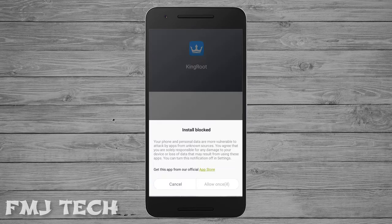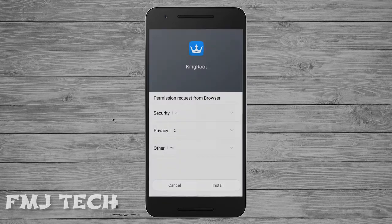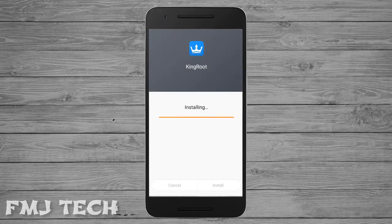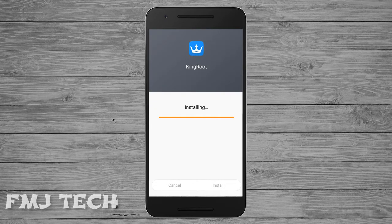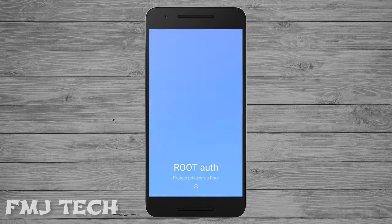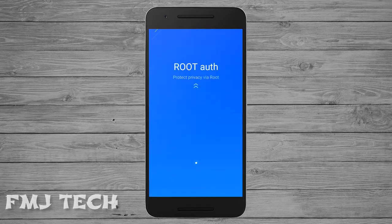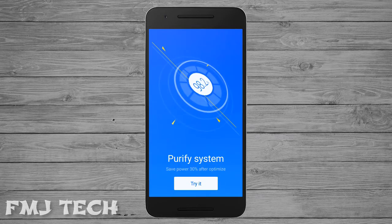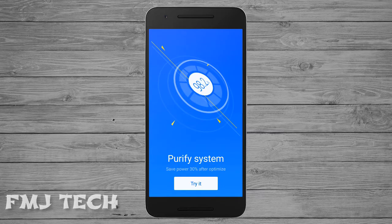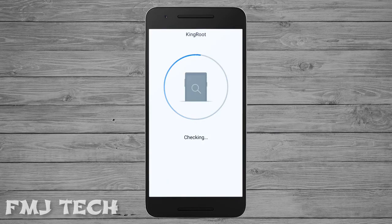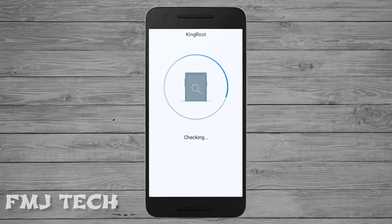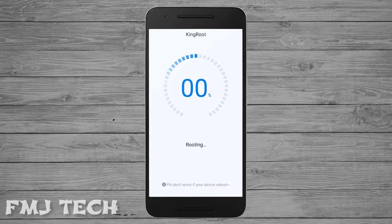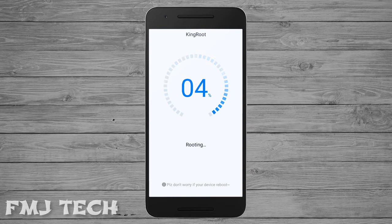When the download is completed, install the app. After installing, open it up and click on the Root button. Make sure your phone is connected to Wi-Fi or a data connection because it will download lots of files.